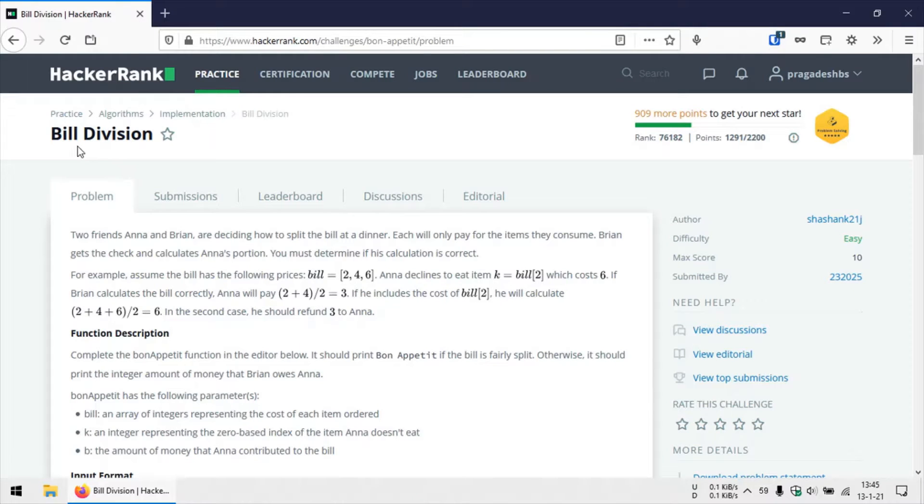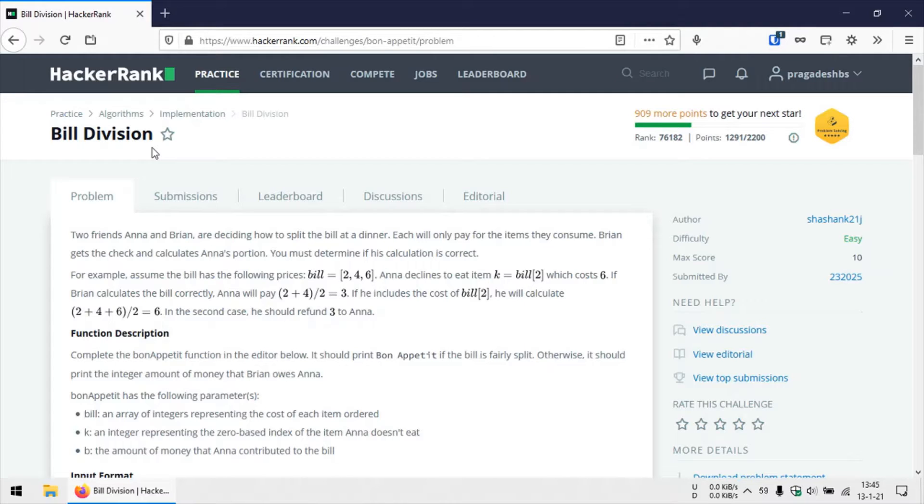Hey, hello guys. So today we are going to solve this problem Bill Division from HackerRank, and in this problem, as the name suggests, we'll be doing bill division.